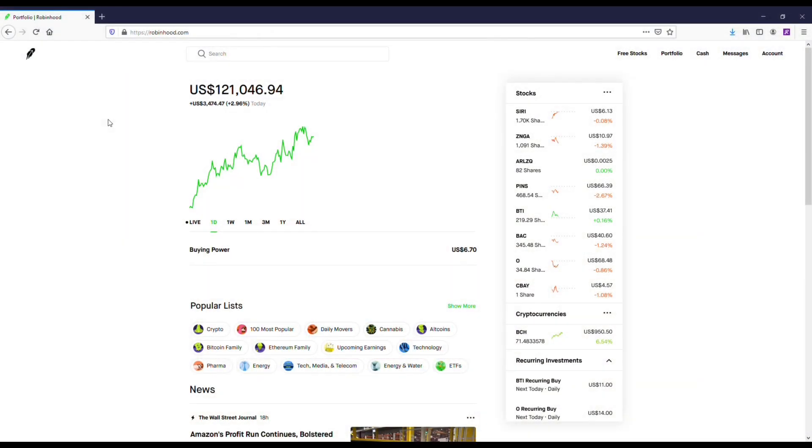I also want to mention if you guys haven't gotten started on Robinhood yet I will have some bonus and sign up links in both the description and comments, but the tip that you need to be using is what's called leveraging and using margin.